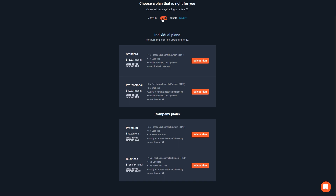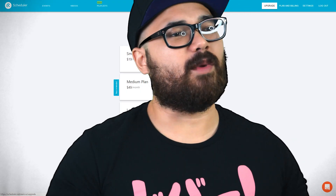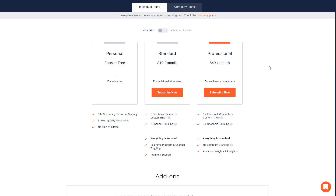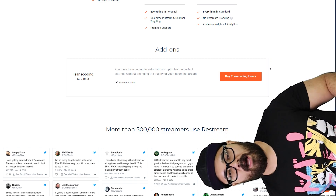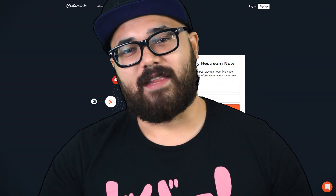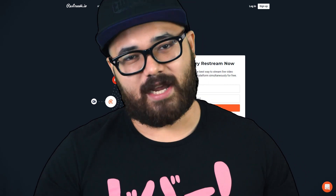They also have monthly and yearly pay models for individuals and companies, with extra features like custom RTMP channels, which includes Facebook, and streaming to the same platform twice. Scheduler also has a payment option if you want to be a power user of pre-recorded content. There's transcoding, another option to purchase if you want automatic optimization of your streams. Keep in mind, by the time of this video, there might be new features and updates, so you'll want to check that out.